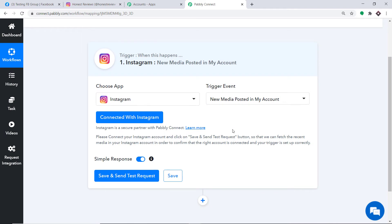Usually after choosing the app and trigger event we copy the webhook URL into the trigger software, but in this case all we have to do is click on Save and Send Test Request. When we click on Save and Send Test Request it will fetch the data of the recently created Instagram post.